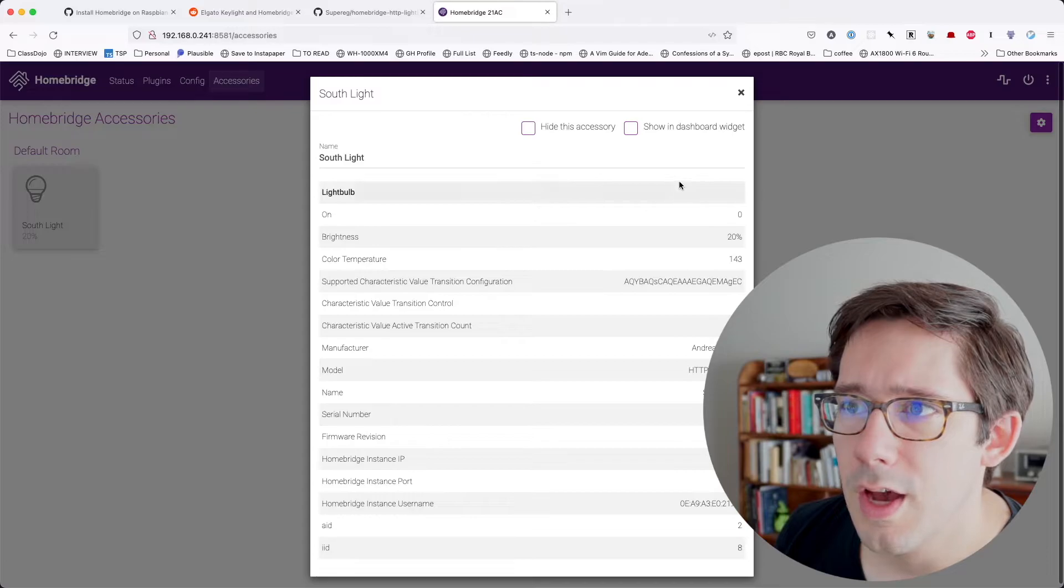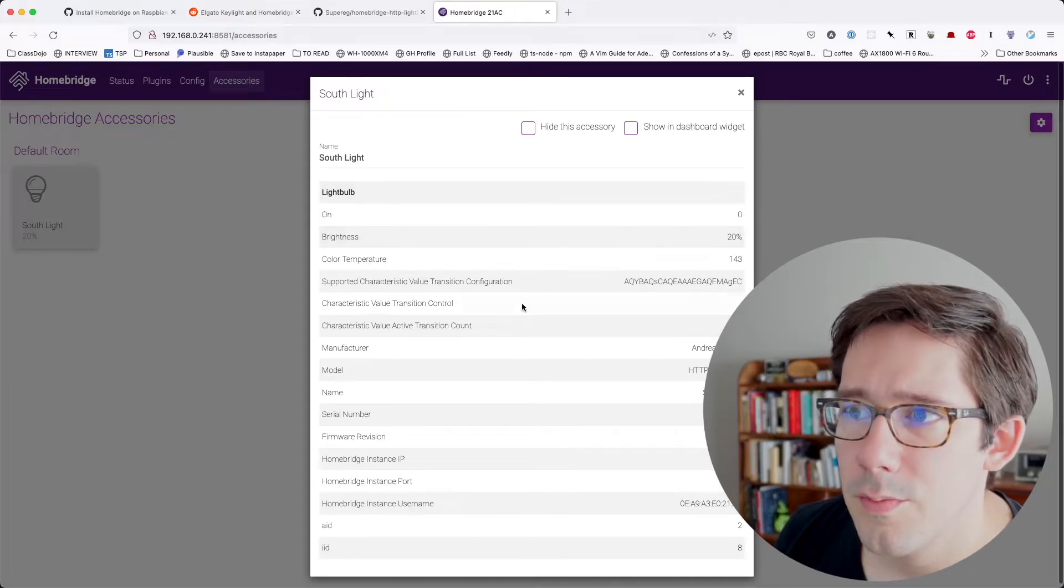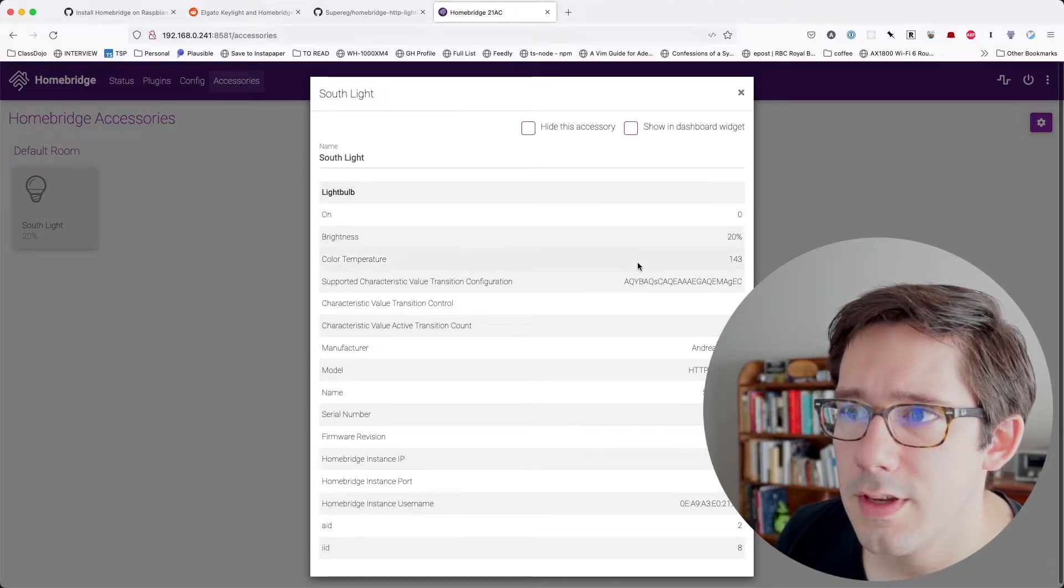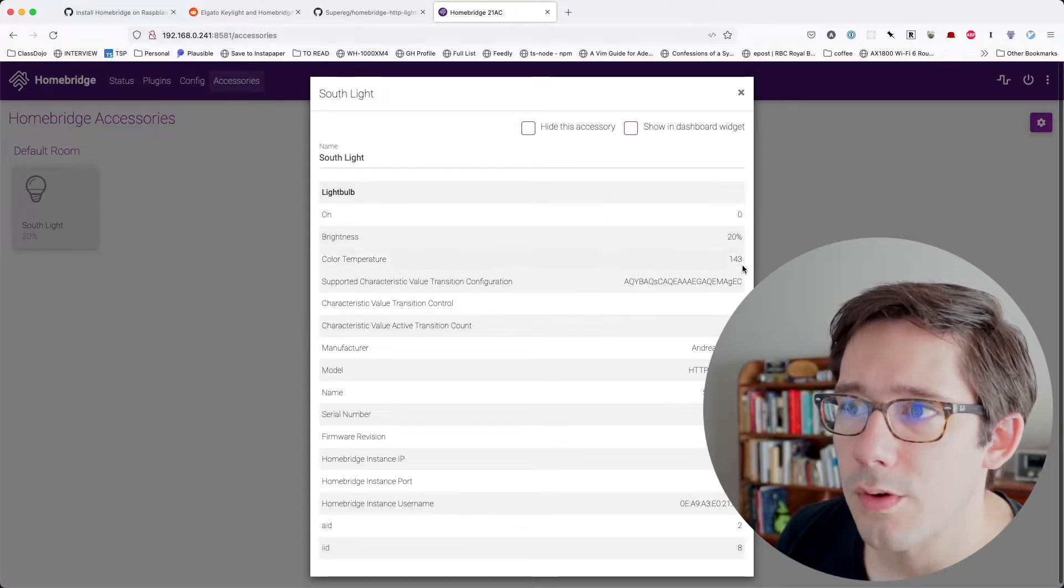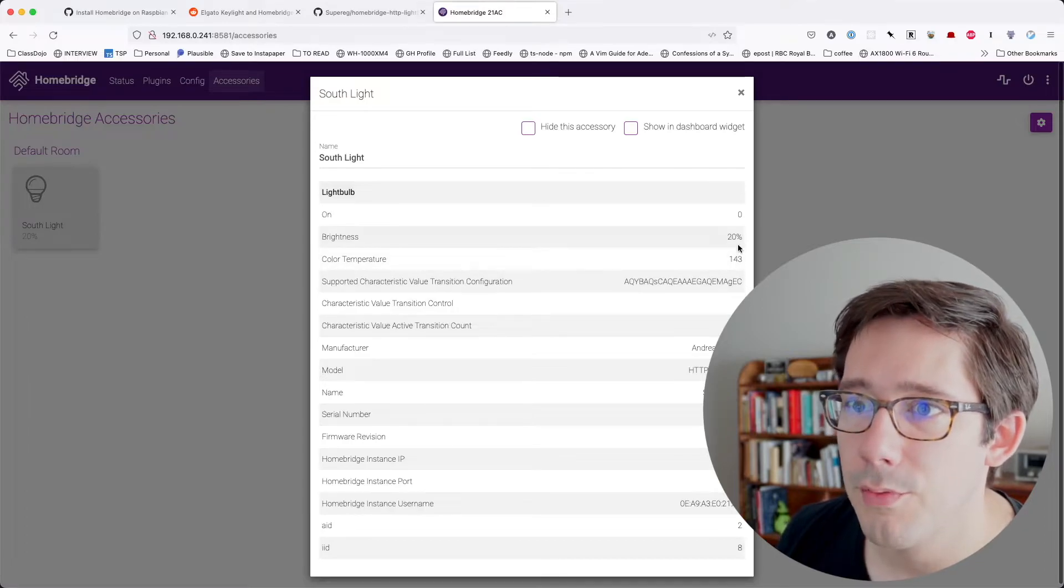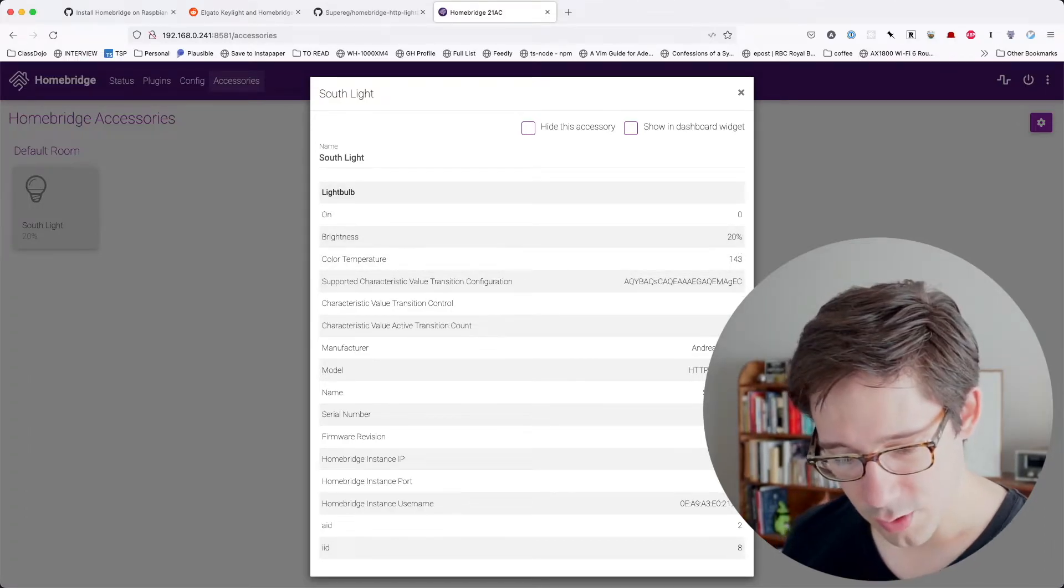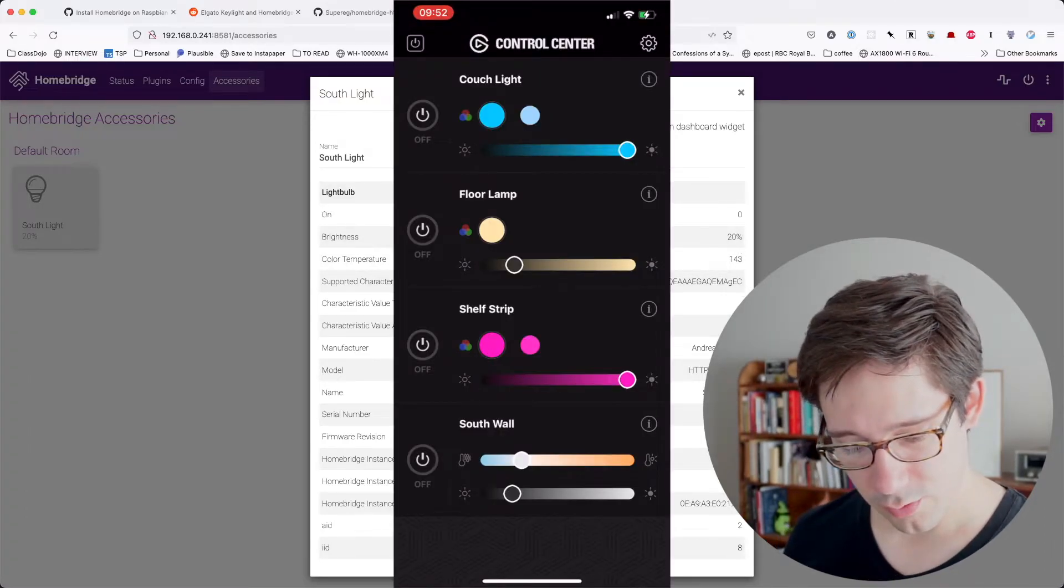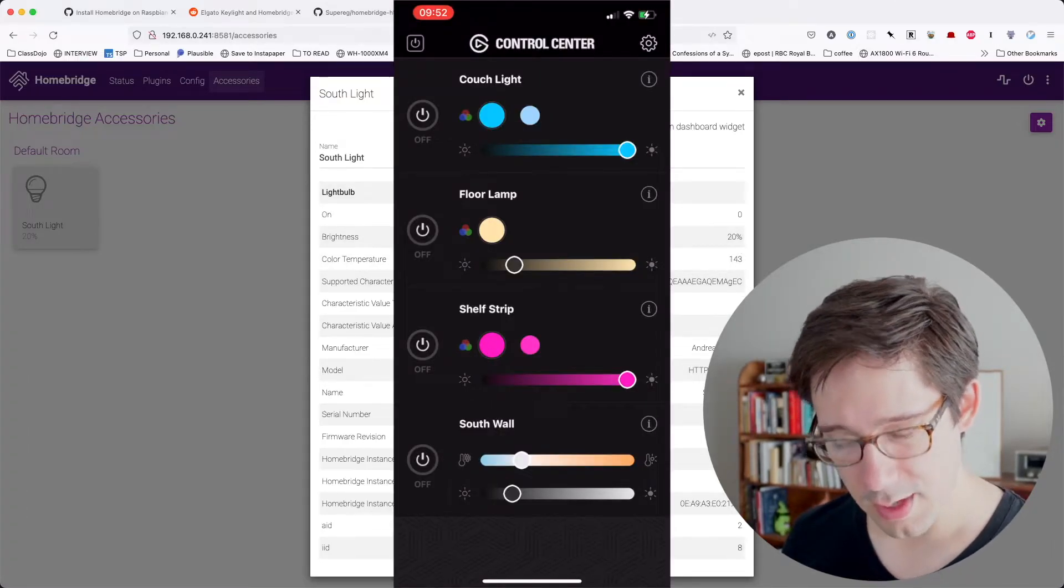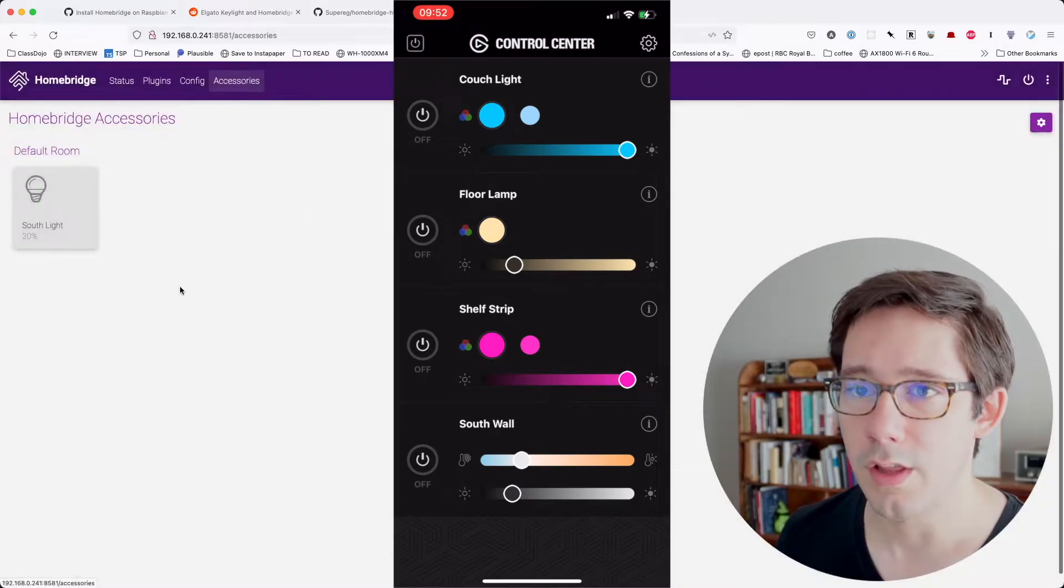If I open this up, let's see. On is zero. Brightness is 20. Color temperature is 143. So it looks like it's probably reading these off the light. So if we go back to the homepage of the Control Center here, you can see I keep the brightness pretty low.